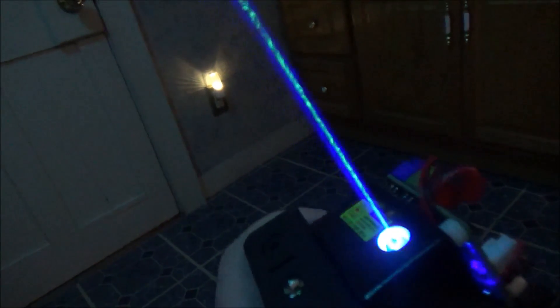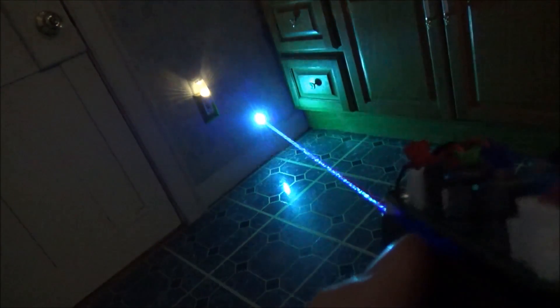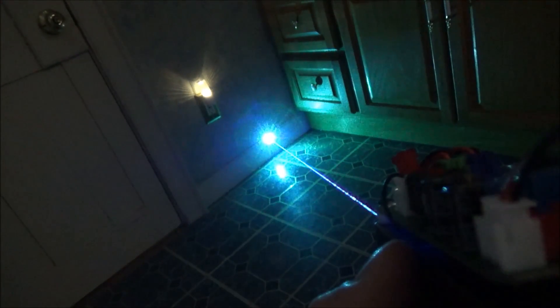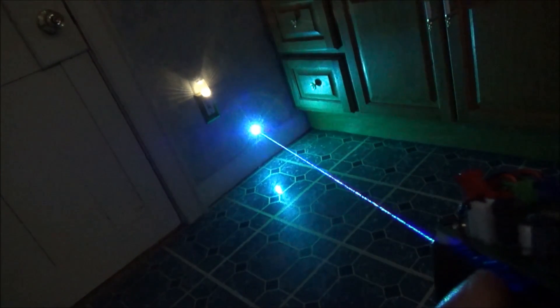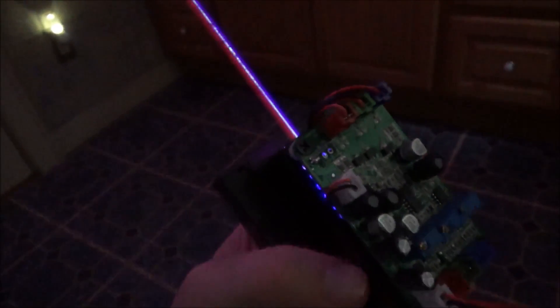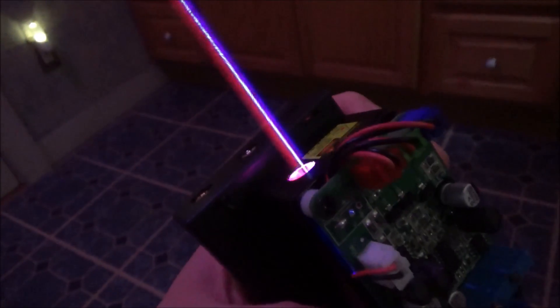This laser is capable of creating seven different colored beams. You got those three combos I just showed you, then you got white, which is all three of the colors on at once, and then you have the three individual colors: just red, just blue, or just green. So there's seven different potential combinations you can set up here for different colors.